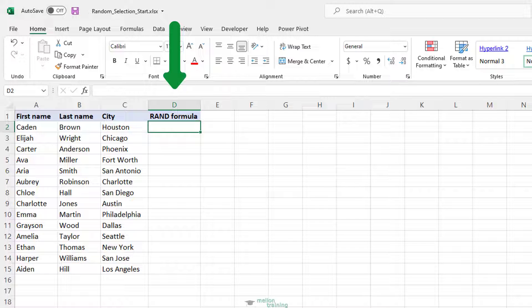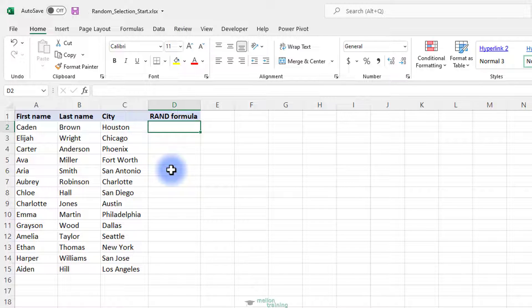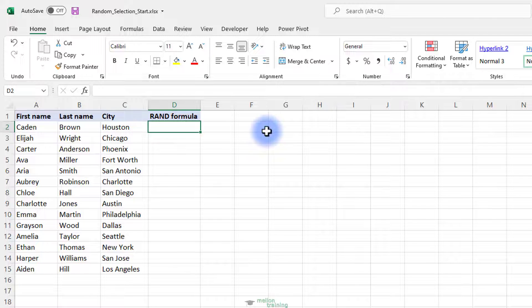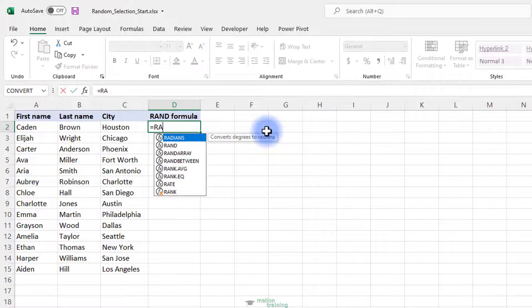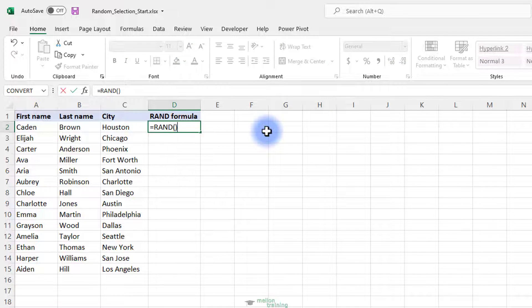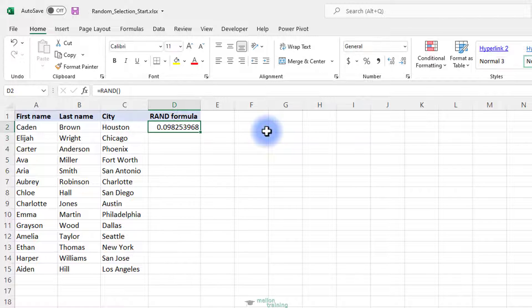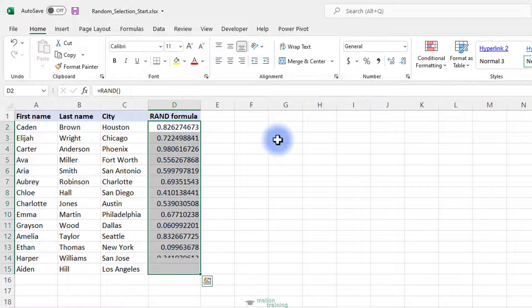Insert a new column to the right or to the left of your table, column D in this example. In the first cell of the inserted column, excluding the column headers, enter the RAND formula. Double-click the fill handle to copy the formula down the column.